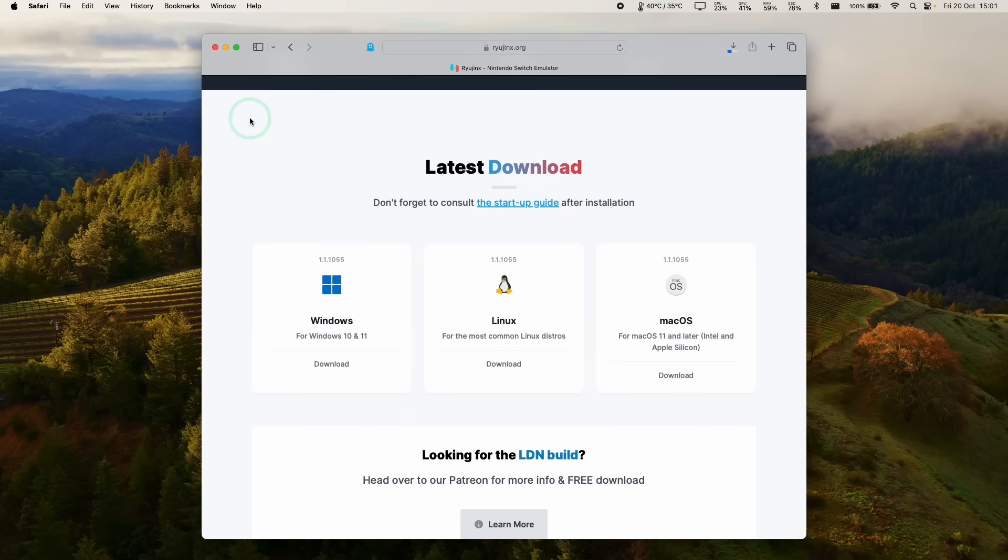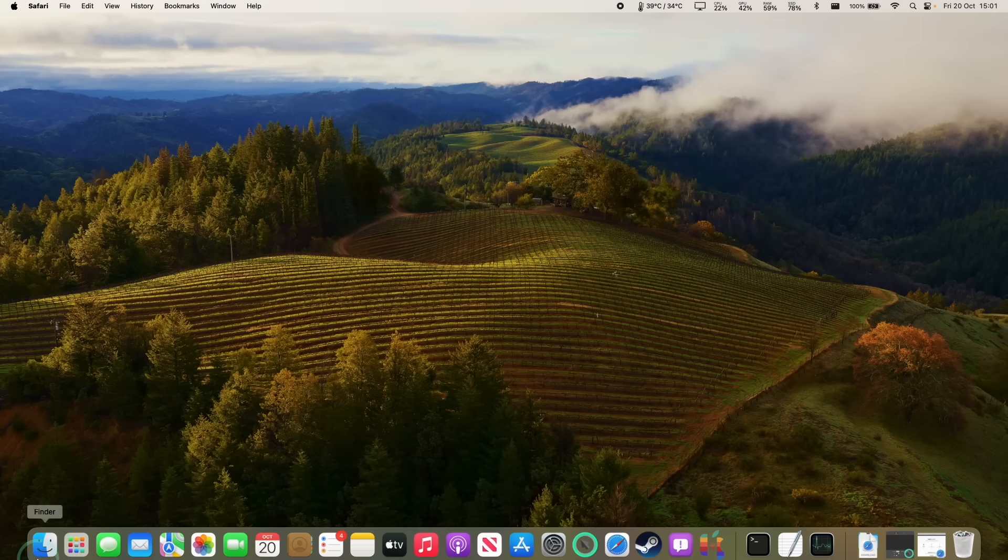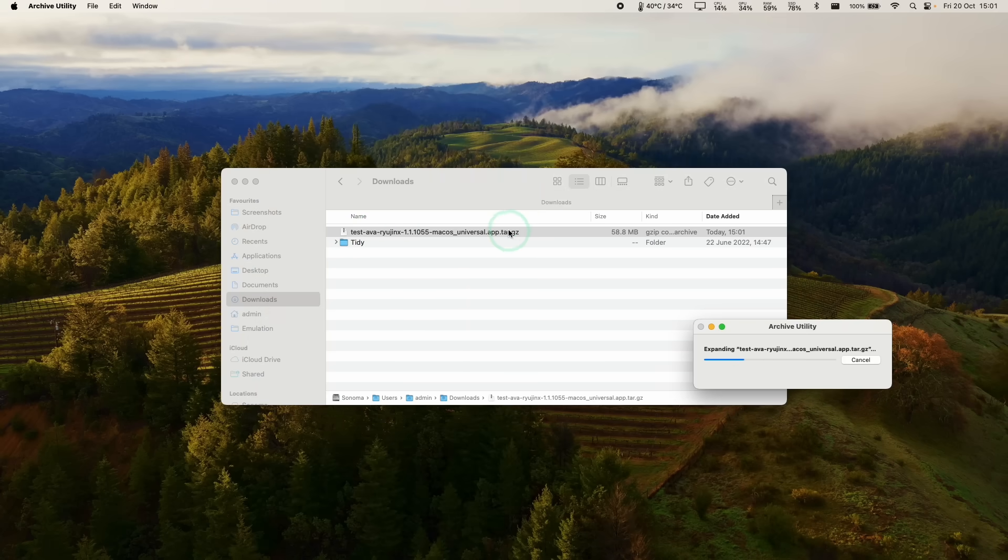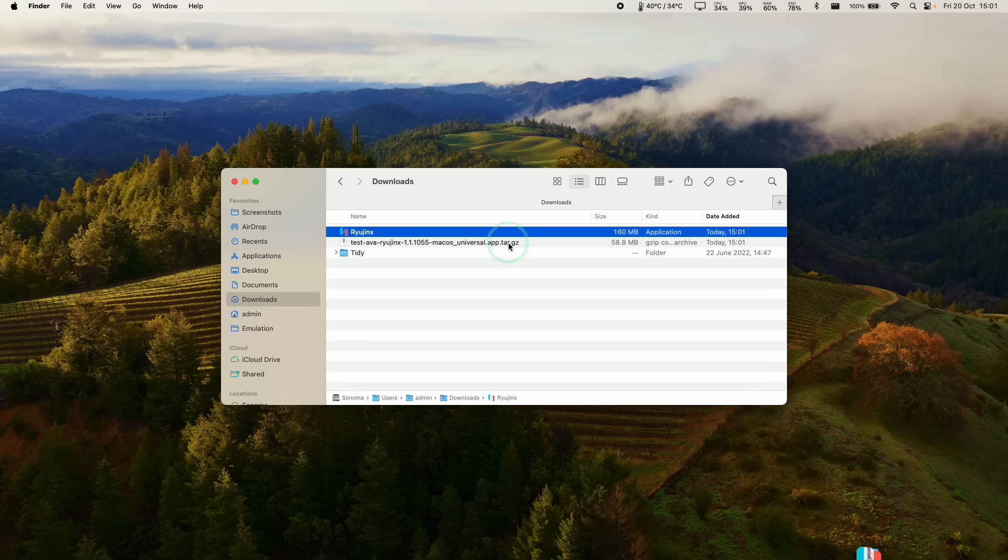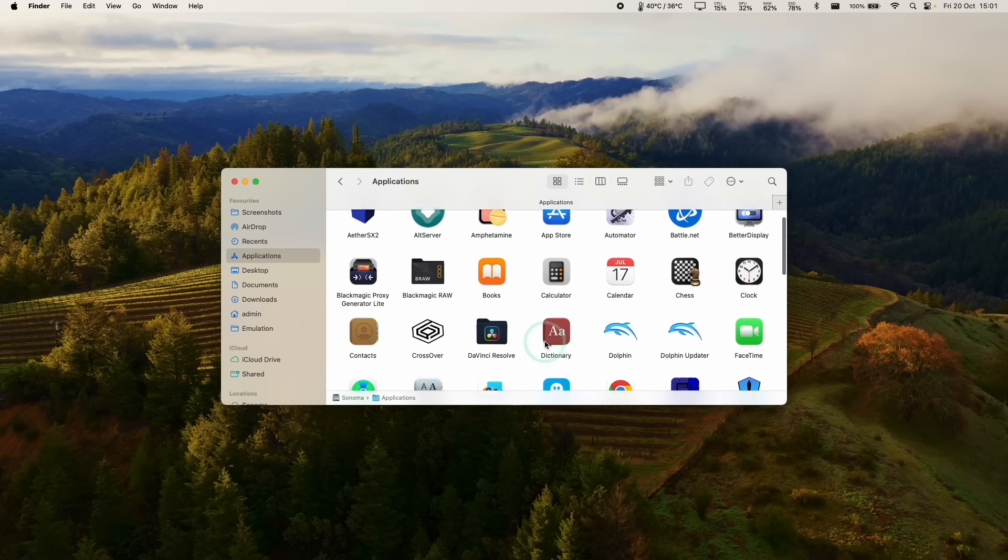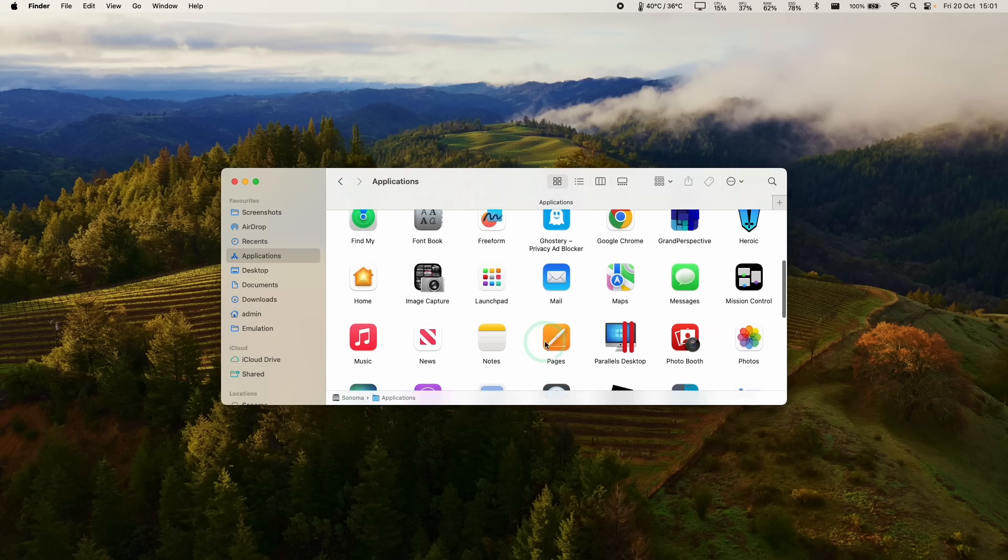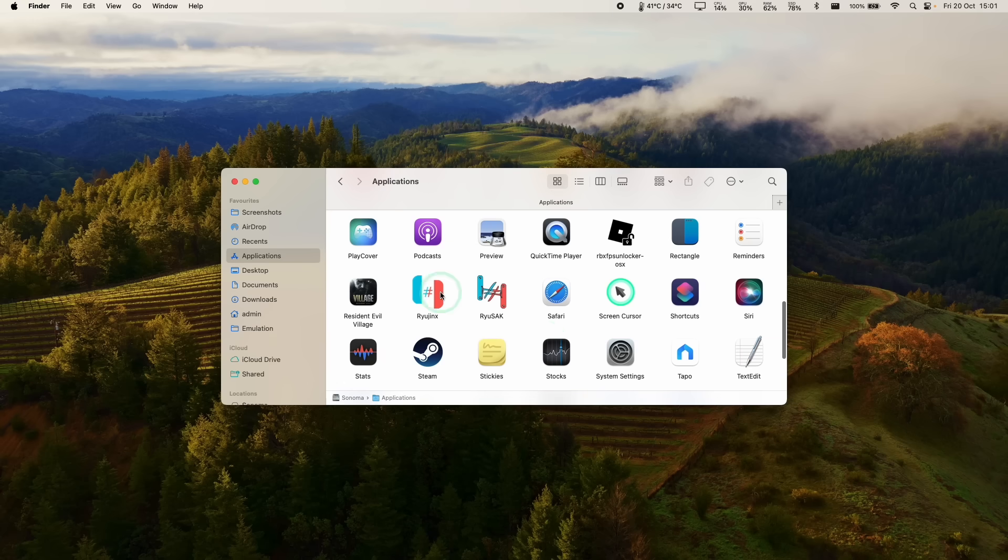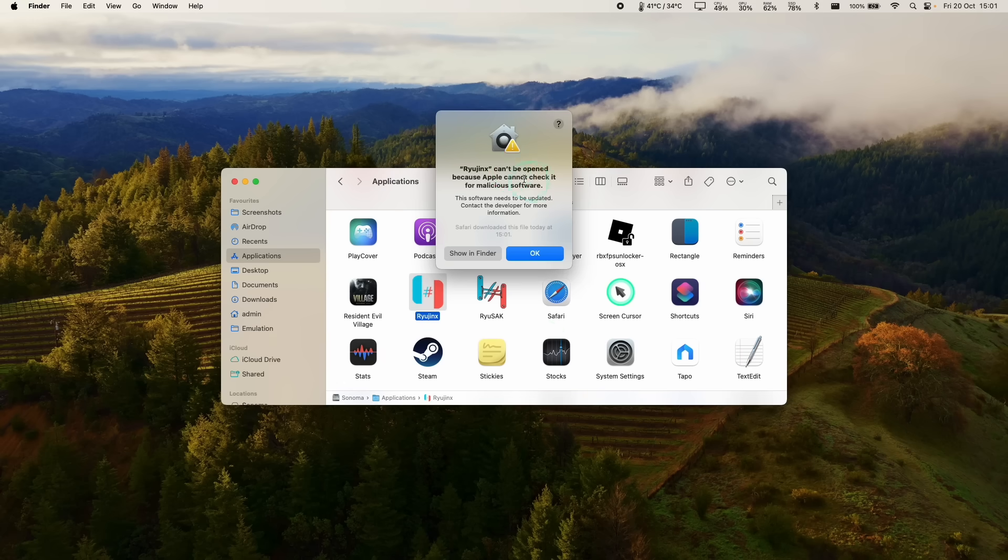And we're going to minimize this and go into Finder and then downloads. So within this folder, we're going to double click and it's going to extract this tar.gz folder. And we're going to get this Ryujinx app. So just drag and drop this into your applications folder, then let go. And then within applications, we're going to scroll down until we find Ryujinx. And we're going to double click on this.